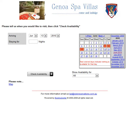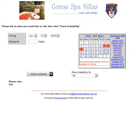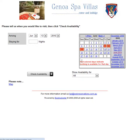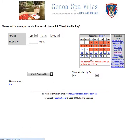So updating availability is as easy as that — there's nothing much to it. Now, if somebody does make a booking, what will happen is the availability will be changed in the system automatically. So let's have a look at that.